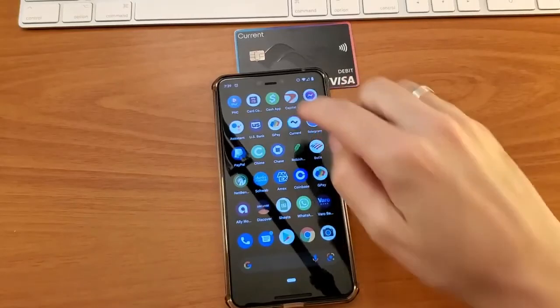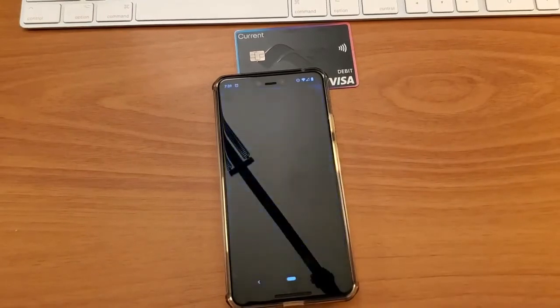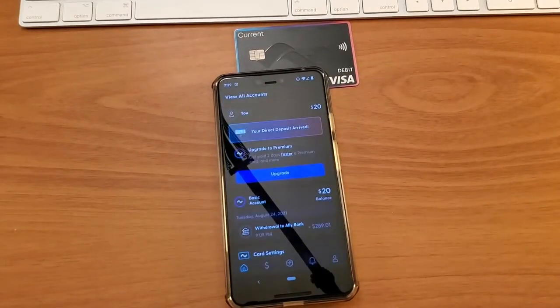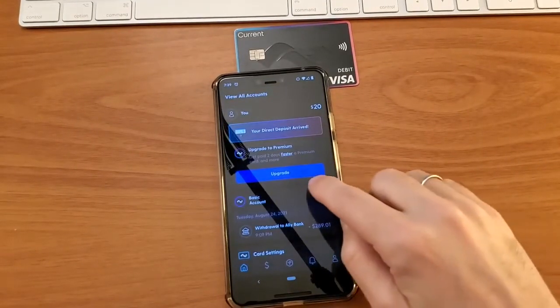Take your phone and open the Current mobile app. Then tap on the account for which you need a statement.